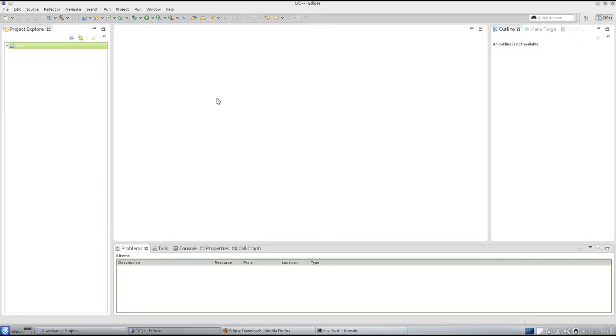First question is, why should we learn C? Why should we not learn C++ or Java, maybe Python, Ruby, PHP? Well, it's a rather difficult question. You can learn anything you want. You can start anywhere you want.